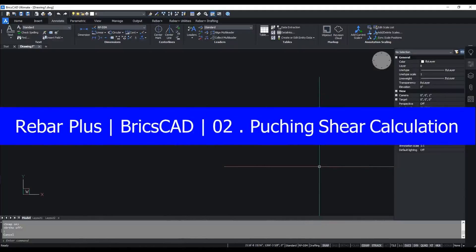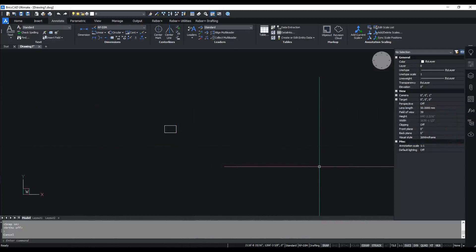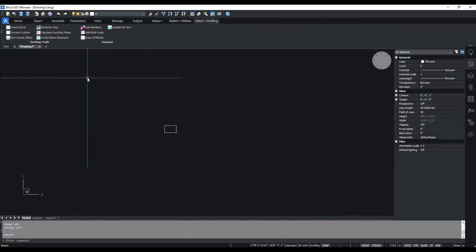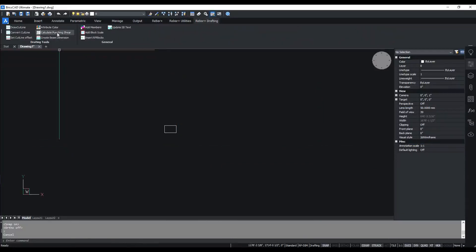Hi viewers, welcome to Rebar Plus. In this video, we're going to see punching shear calculation in Rebar Plus BricsCAD.